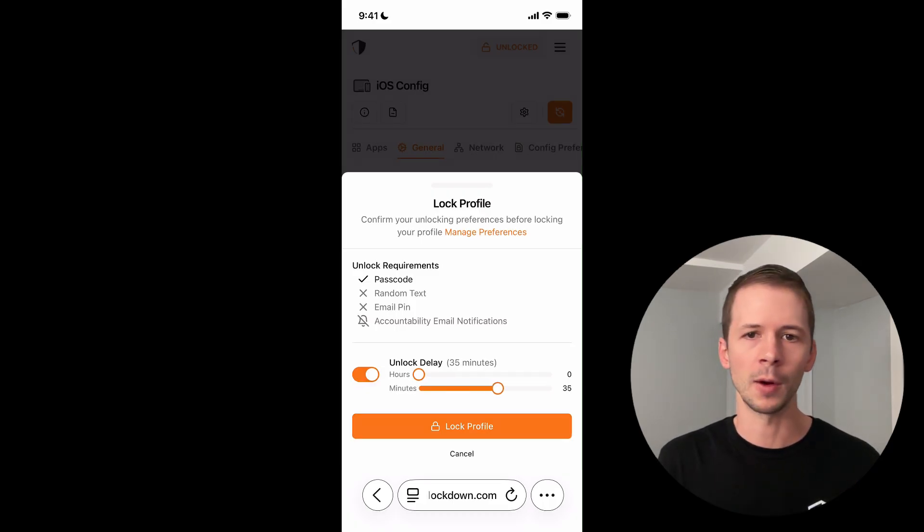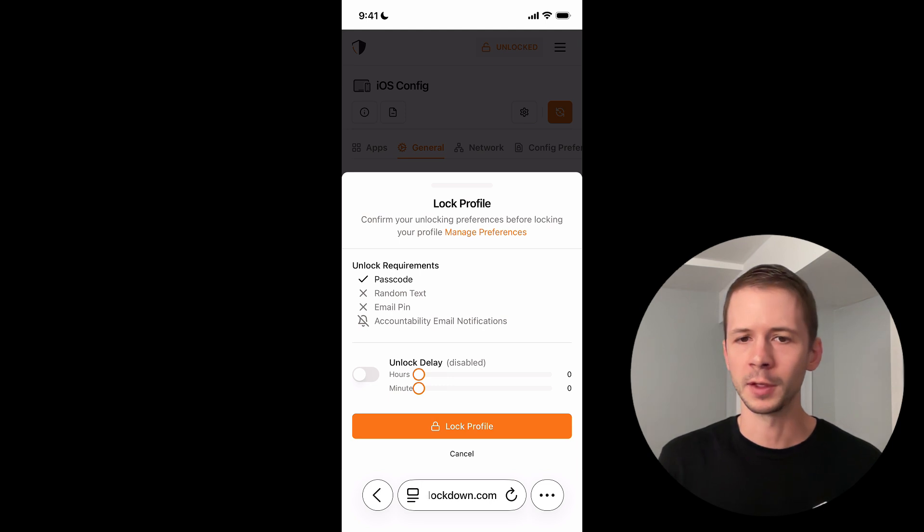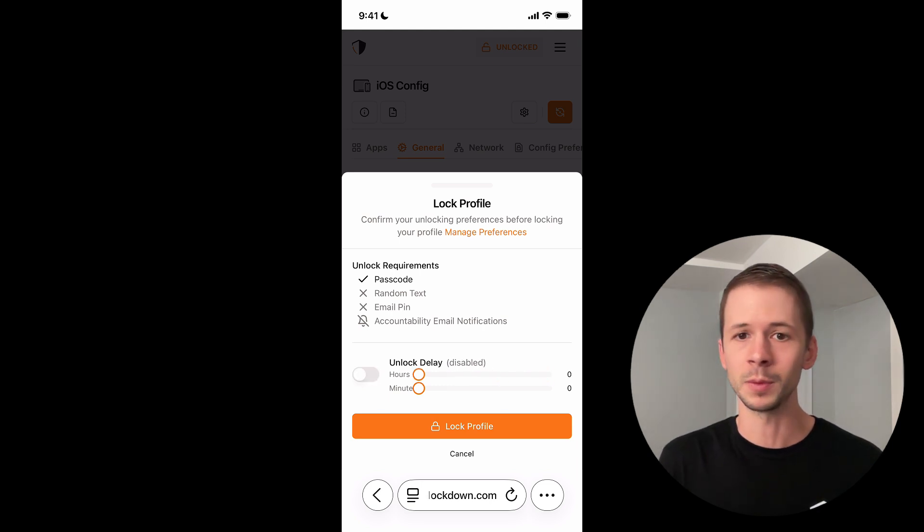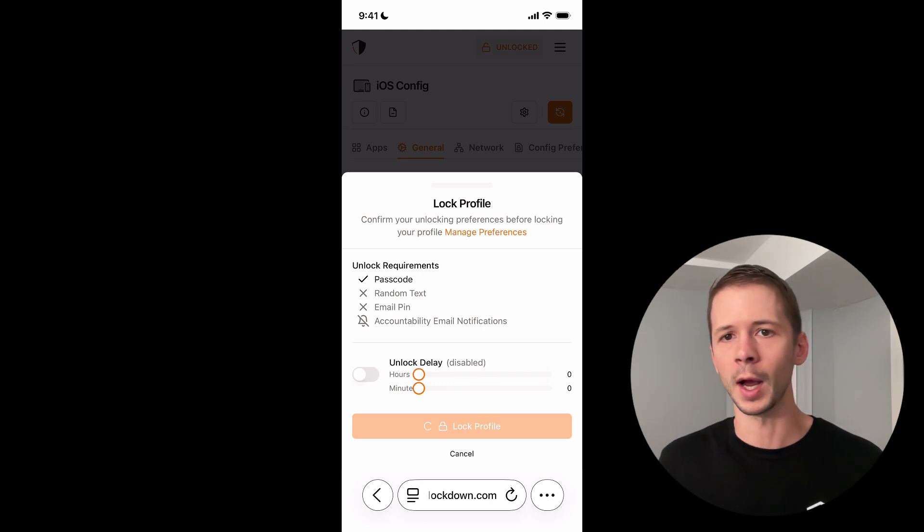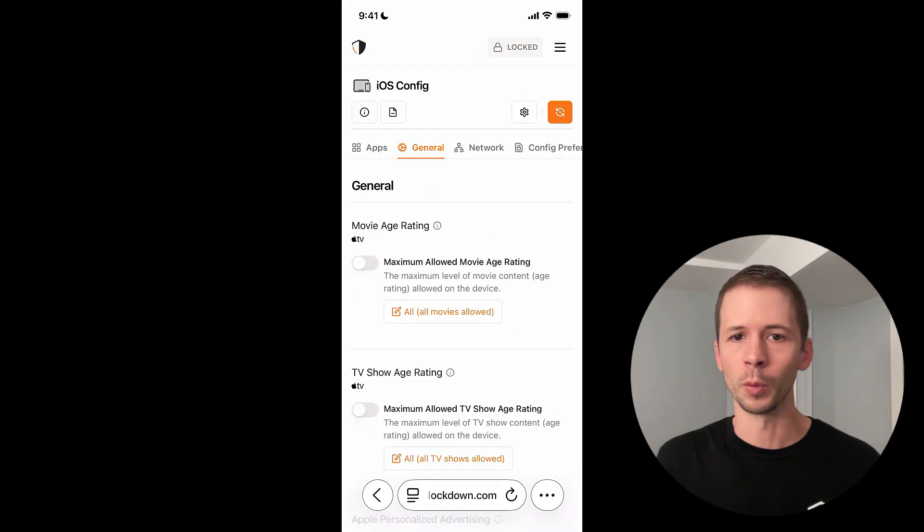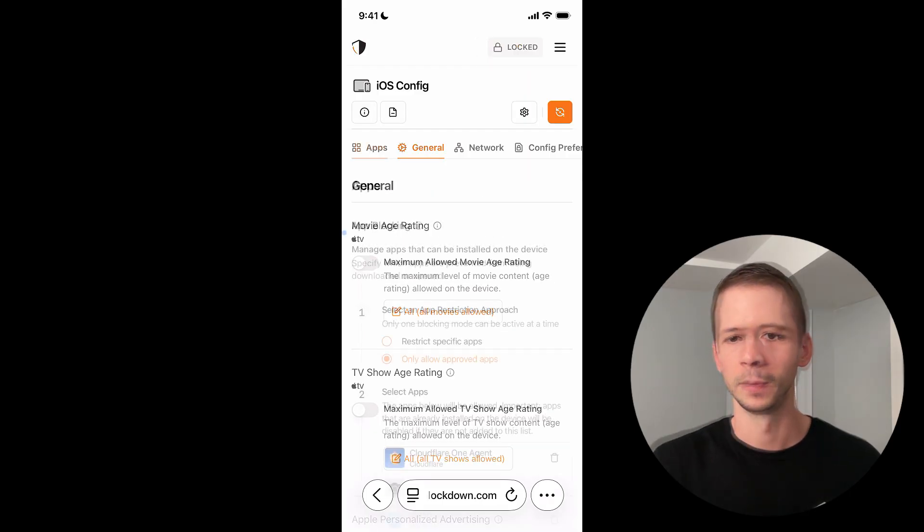So I could set a two hour time delay, where after I enter the unlock passcode, it makes me wait two hours or even 24 hours before my profile actually unlocks.